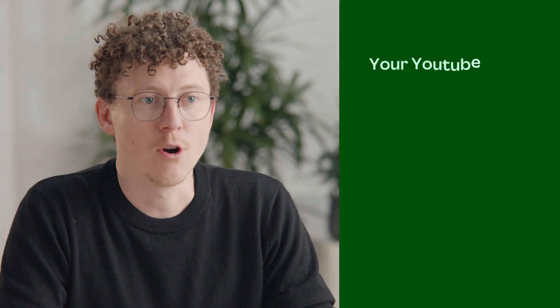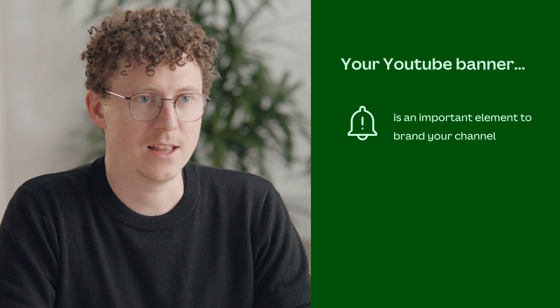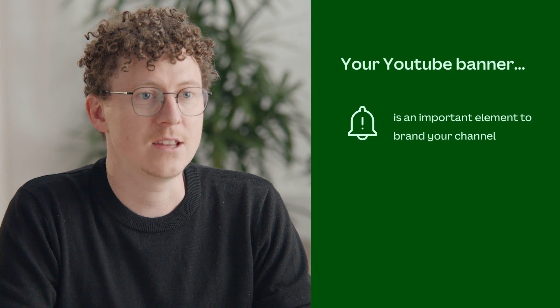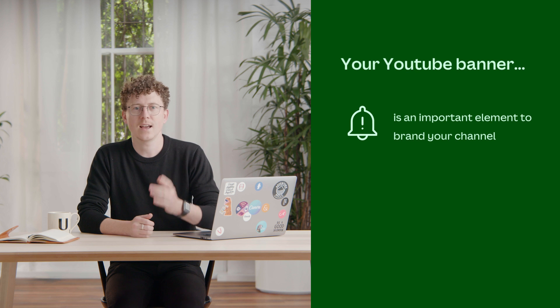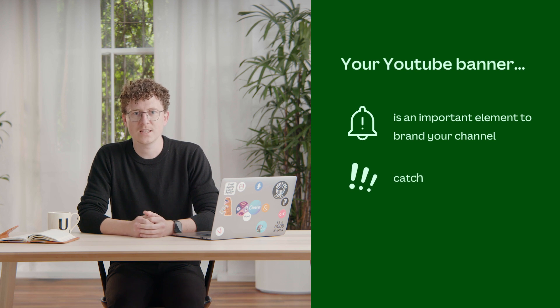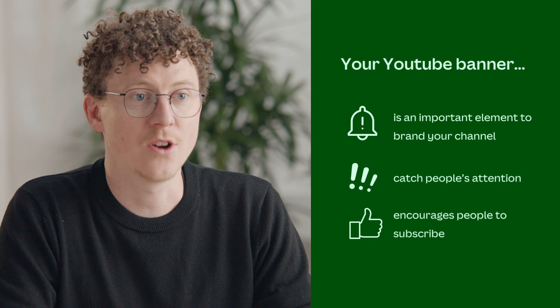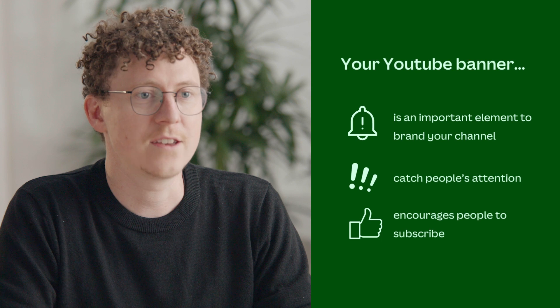Well, channel art, or a banner, is one of the most important elements when branding your channel. It's like a digital billboard, and it's a chance for you to catch people's attention and show them why they should subscribe.